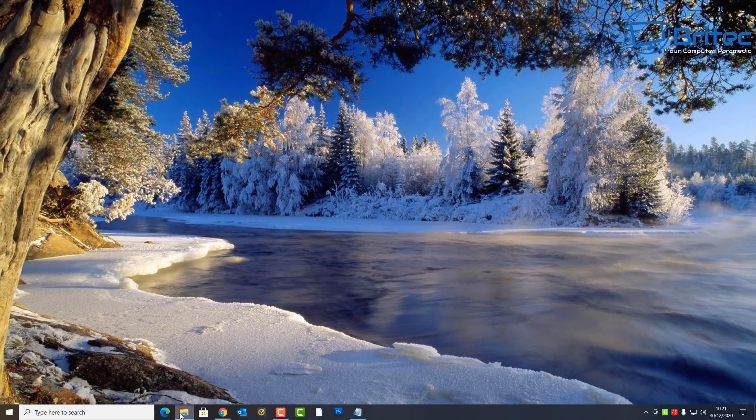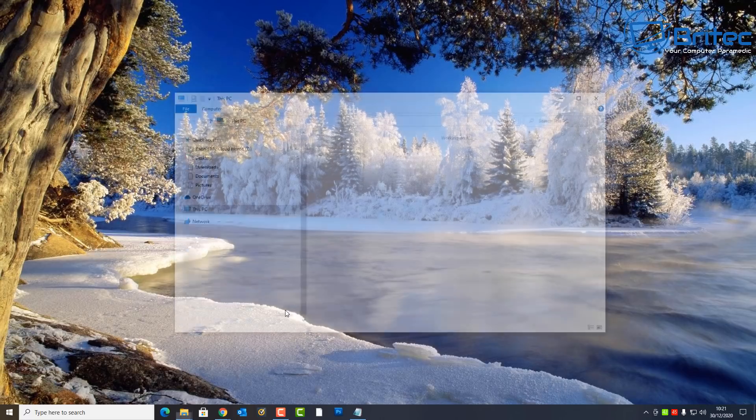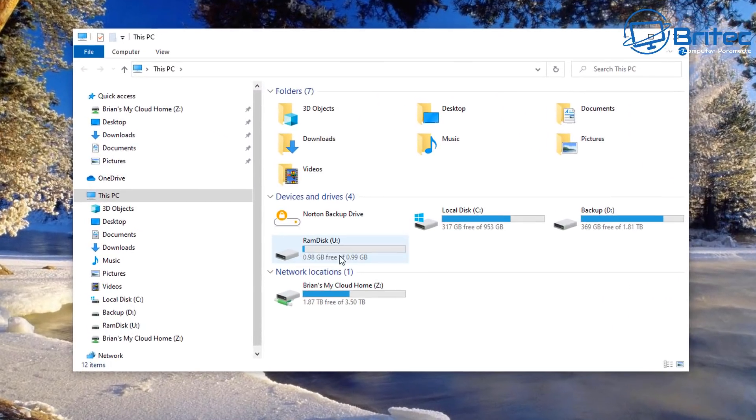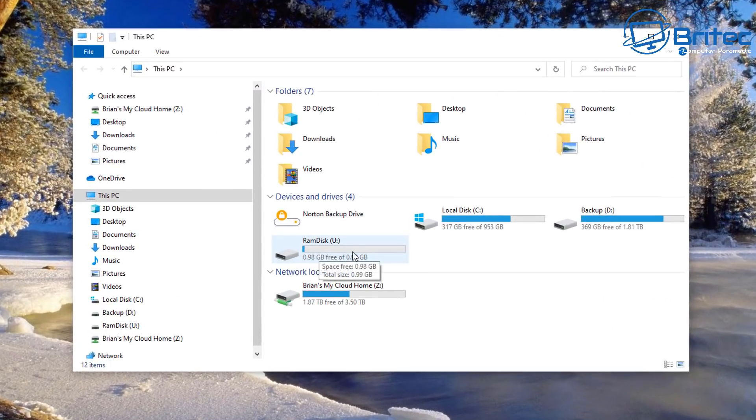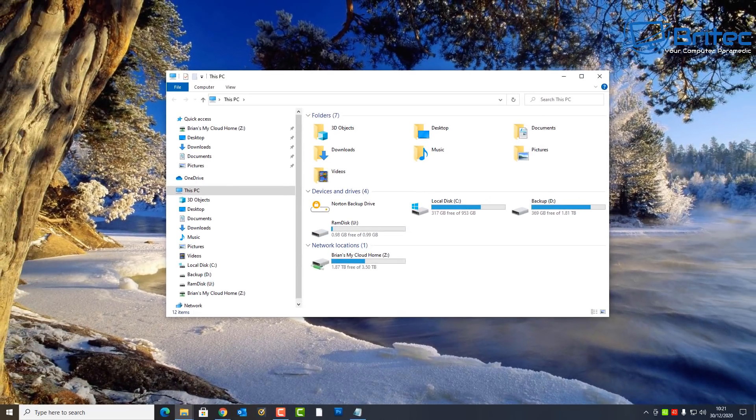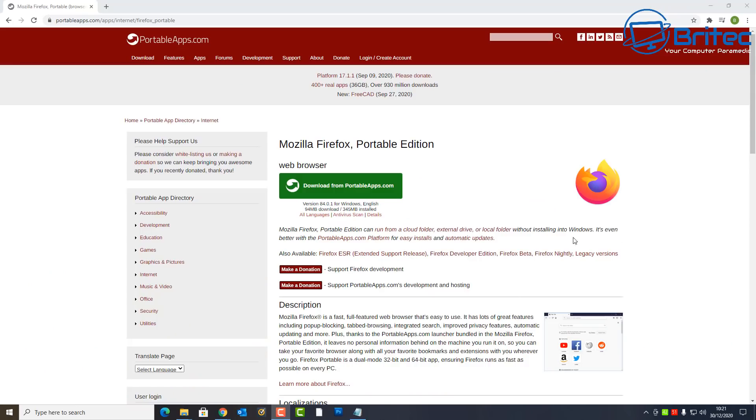And let me just show you here, the RAM disk is active and working on the system. As you can see we've only got a one gigabyte size here. Now inside here, this is going to be volatile memory, so if you're putting documents or anything like that, it's going to be deleted when you restart the computer.